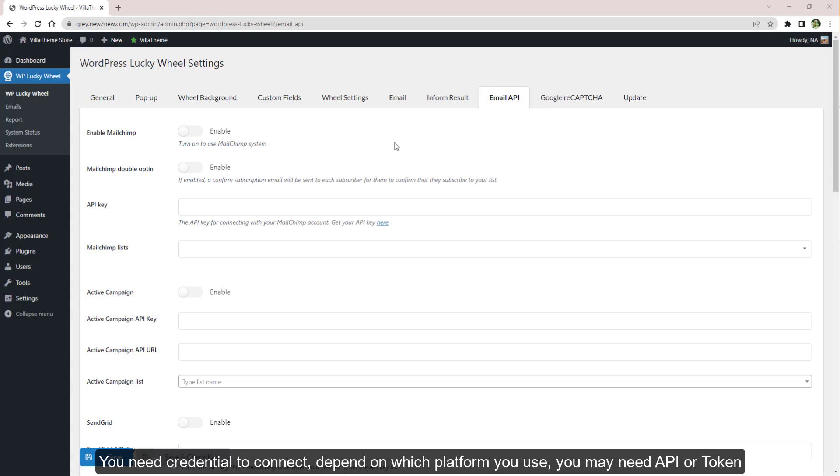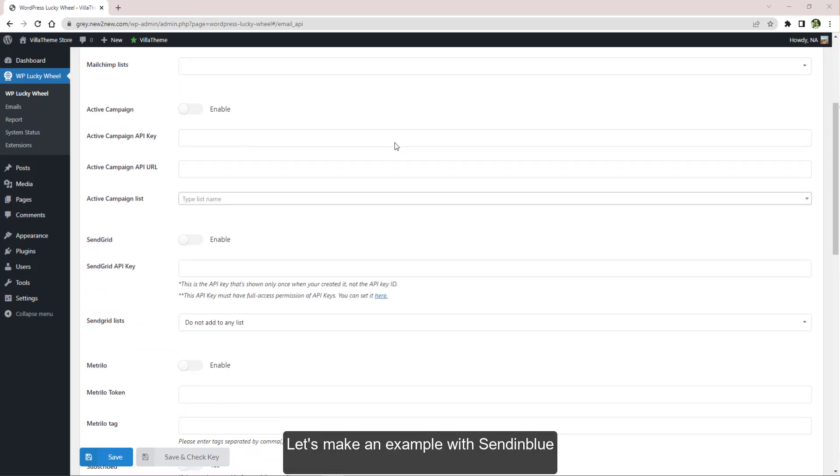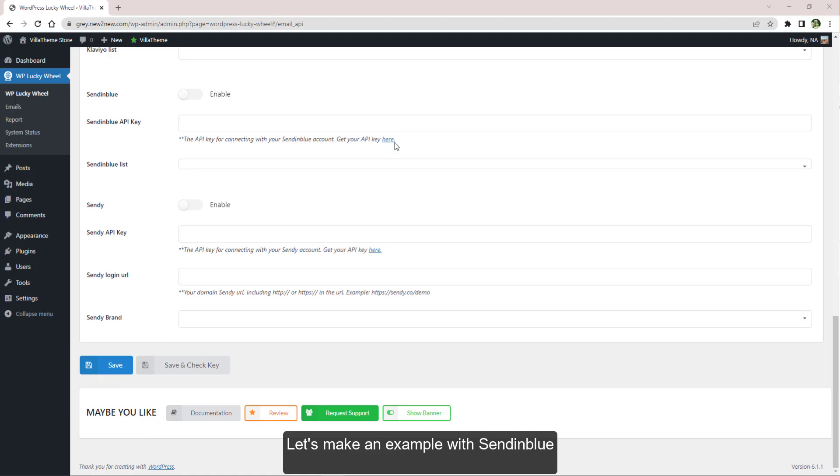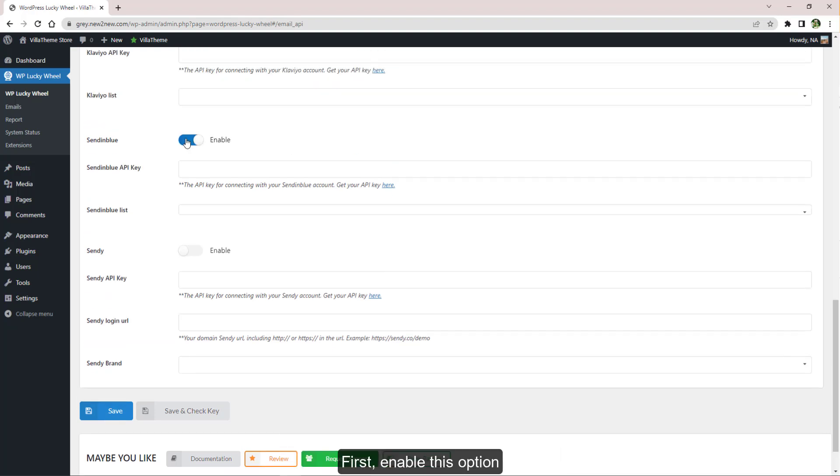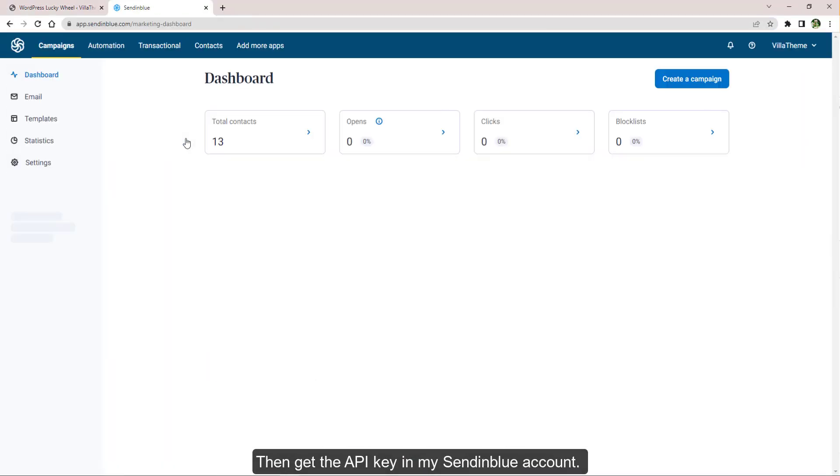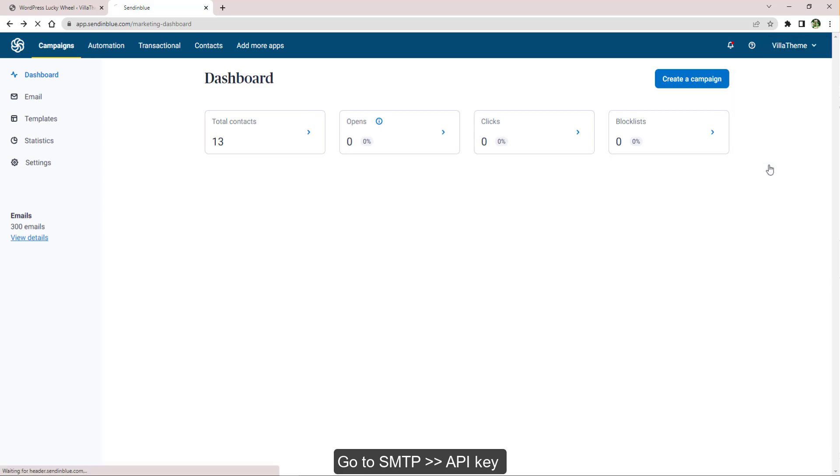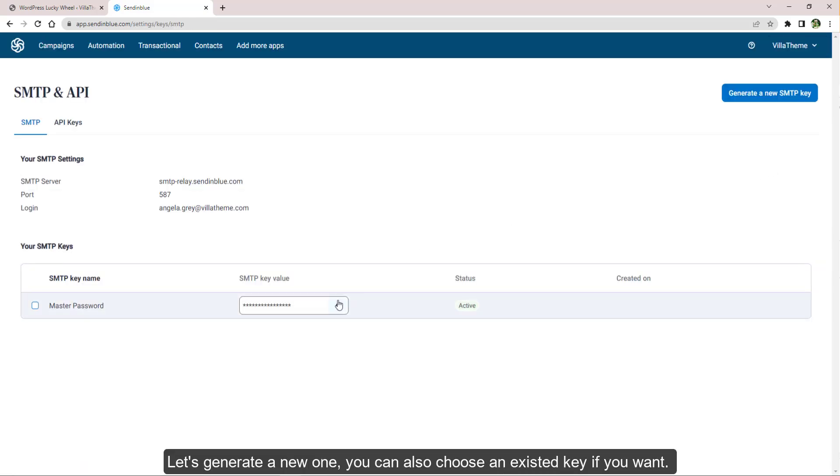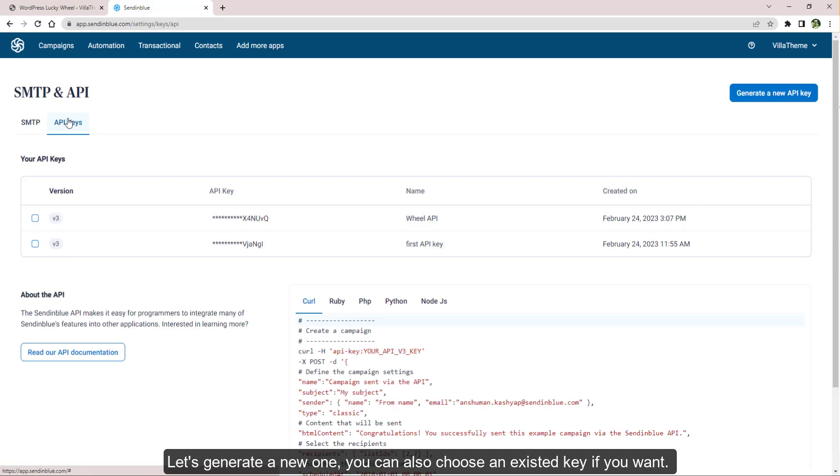Let's make an example with Sendinblue. First enable this option, then get the API key in my Sendinblue account. Go to SMTP API key. Let's generate a new one. You can also choose an existing key if you want.